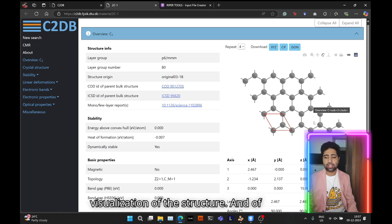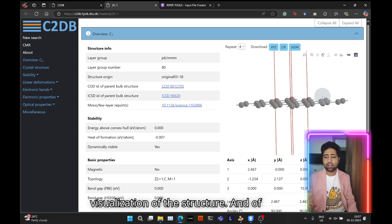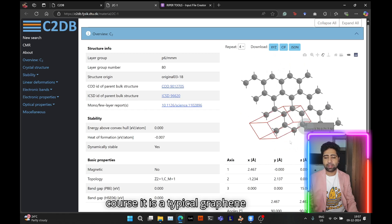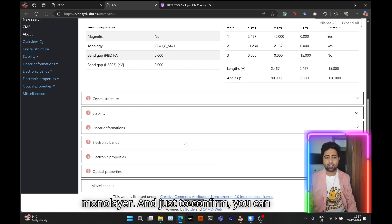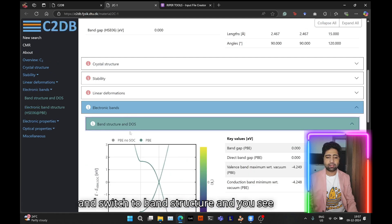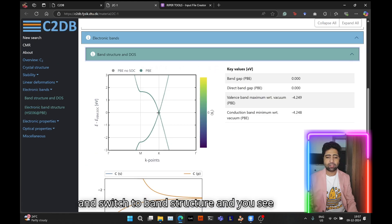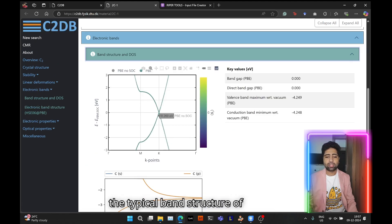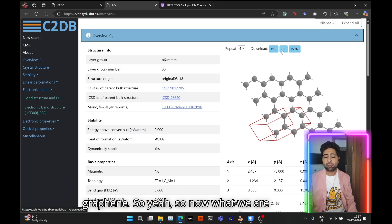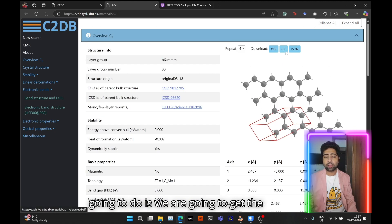To simplify the search results, set the number of chemical species to one, since we know there's just carbon in graphene. Here are the results — the band gap is zero, which gives a pretty good idea that this is graphene. Open it and you can see the visualization of the structure — it is a typical graphene monolayer.